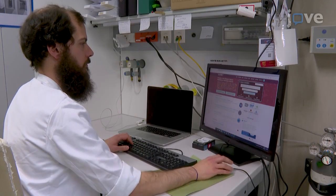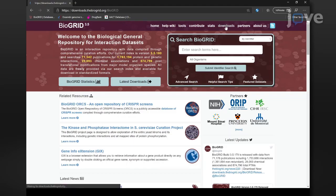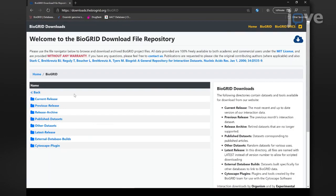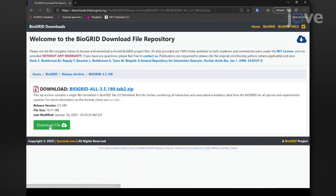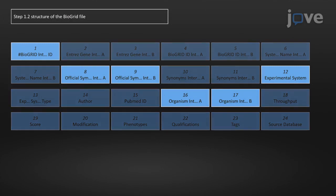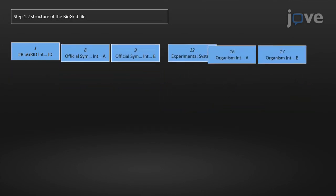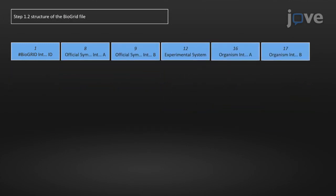Begin by retrieving data from BioGrid. Use the web browser to download the latest BioGrid interaction file in TAB2 format. Filter the columns to only retain those relevant for subsequent analysis steps.